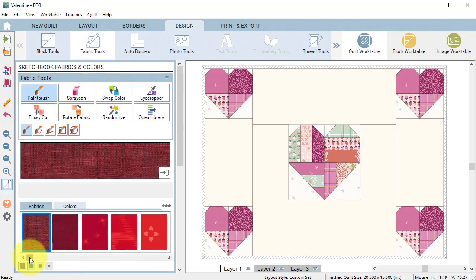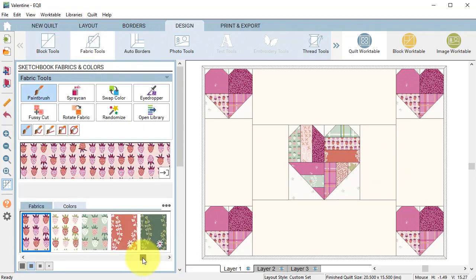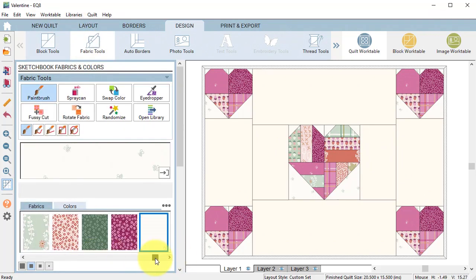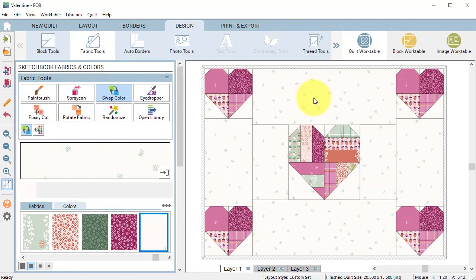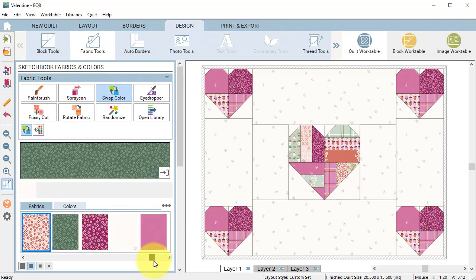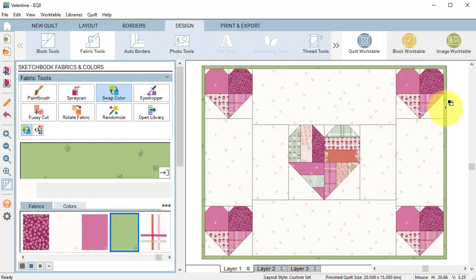Select fabric tools. Use swap color to color the background and also color the binding and select add to project sketchbook.